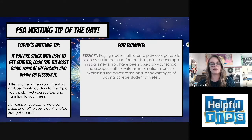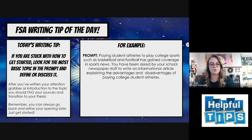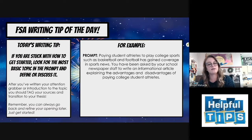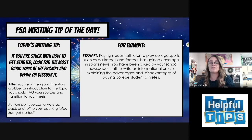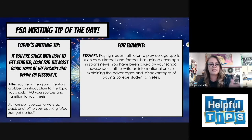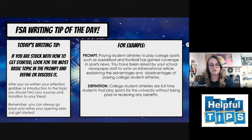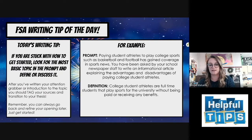A quick example: if we have this prompt — paying student-athletes to play college sports, such as basketball and football, has gained coverage in sports news. You've been asked by your school newspaper staff to write an informational article explaining the advantages and disadvantages of paying college student-athletes. Using a definition, we take the idea of college student-athletes and explain what that means. It would sound something like: College student-athletes are full-time students that play sports for the university without being paid or receiving any benefits.